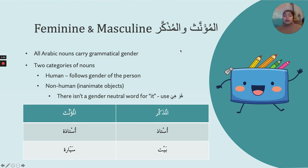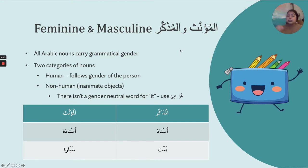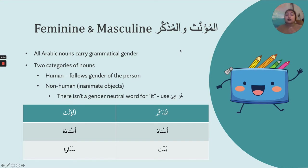As you guys learned vocab, all the vocab words you learned, you always learned whether a word is masculine or feminine. For instance, the word kitab is masculine; the word bayt is masculine. But the word ghurfa, meaning room, or sayyara, meaning car — they were feminine, because they ended in a ta'marboota.